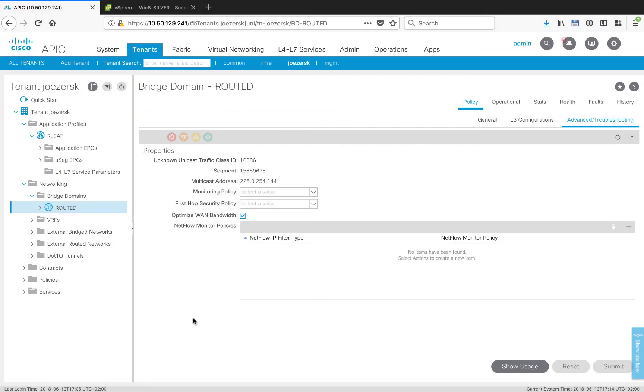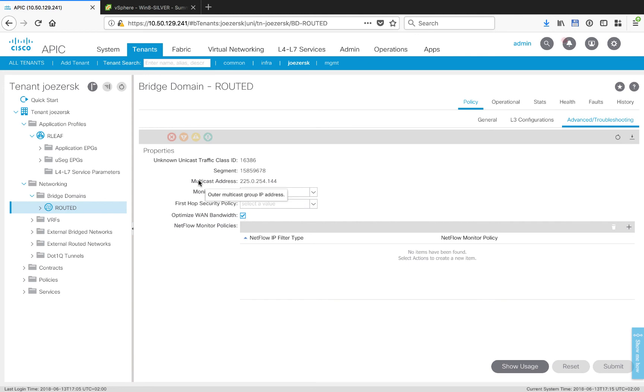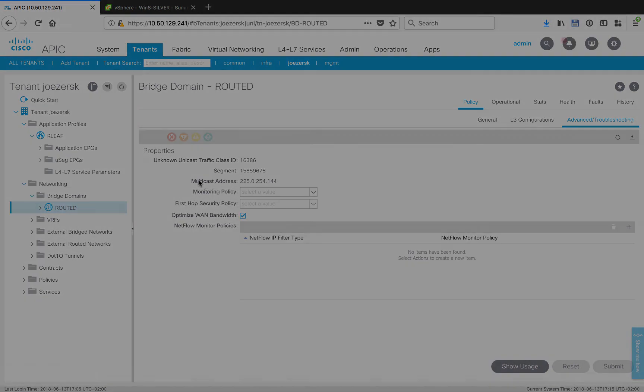Before we test the ping, I want to point out one minor detail with regards to a bridge domain that's in use with remote leaf. In cases where you have a bridge domain that could exist at the home site and at the remote locations simultaneously, you want to go into the bridge domain configuration under advanced troubleshooting and tick this box that says optimize WAN bandwidth. It is not on by default, and what this does is it assigns a different GIPO multicast address out of a special reserved range for use by remote leaf.